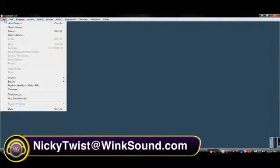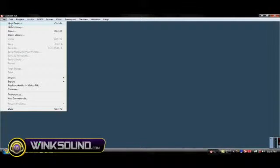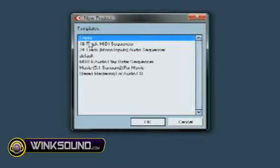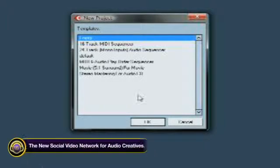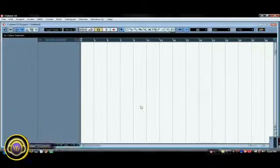So the first step is obviously you open up Cubase which we already did. Then you're going to go to file and open up a new project. You could start with any one of these but I like to start with an empty track and add things along as I need them.